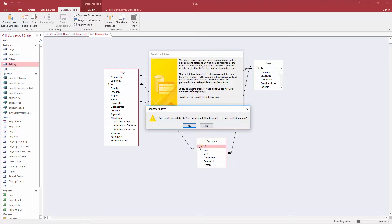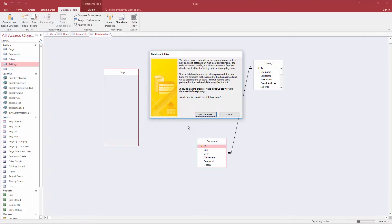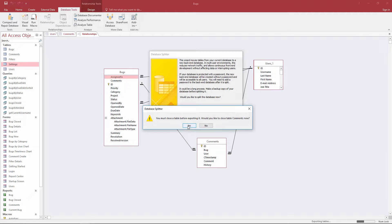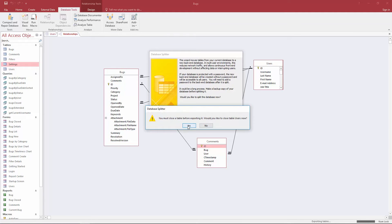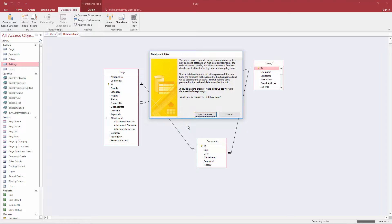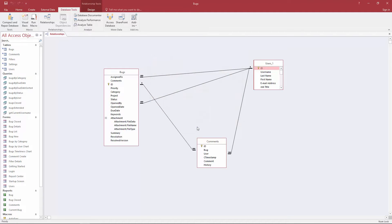You'll see this message that it's telling you that you have to close your bugs table now so let's go ahead and do that. Let's go ahead and close all the tables including the users table and then you'll get this confirmation message to let you know that you have successfully split your database. Hit OK and that's all you have to do.